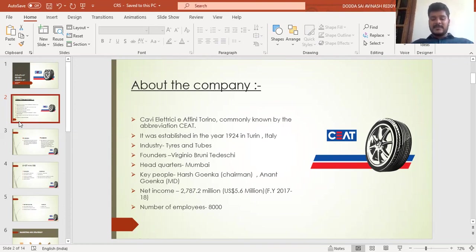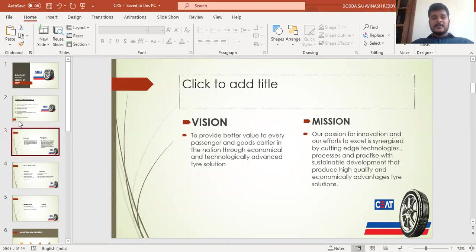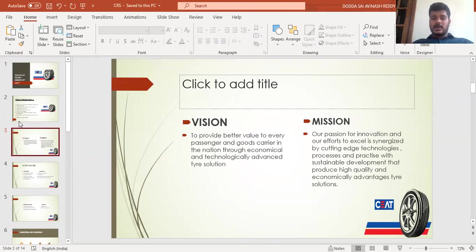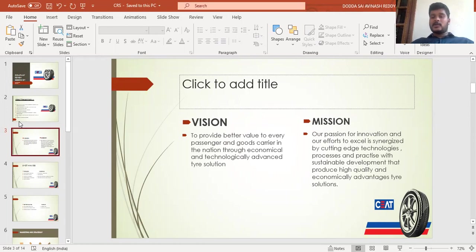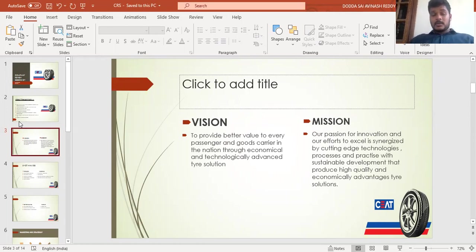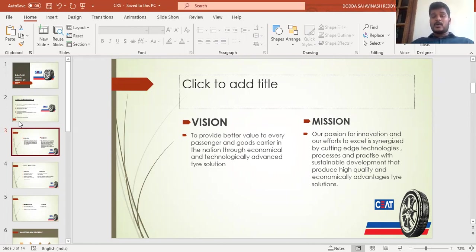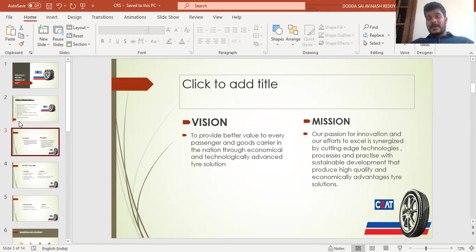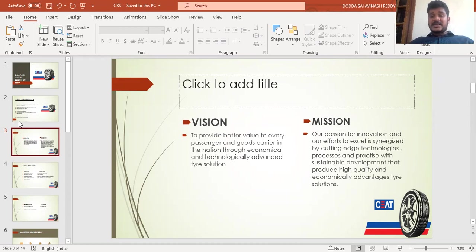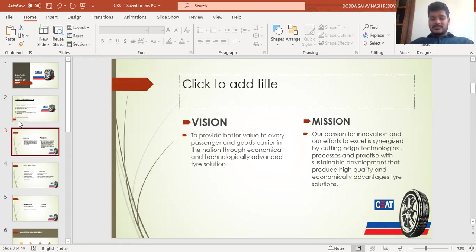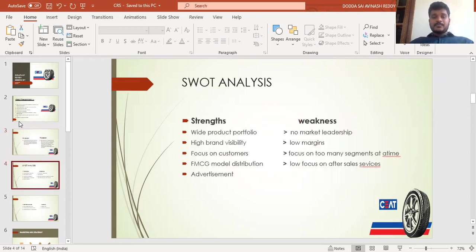The vision of the company is to provide better value to every passenger and goods carrier in the nation through economical and technologically advanced tire solutions. The mission is passion for innovation and efforts to excel in synergizing cutting-edge technologies, processes, and practices with sustainable development that produce high quality and economically advantageous tire solutions.